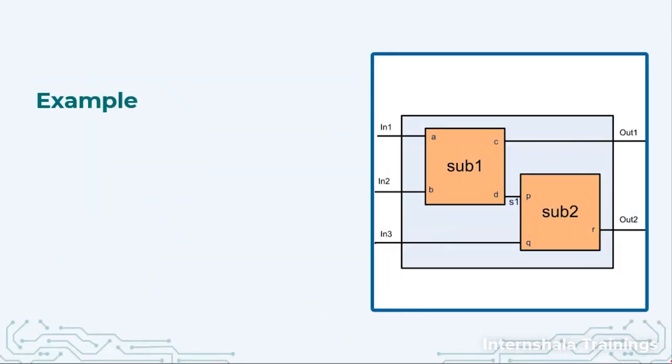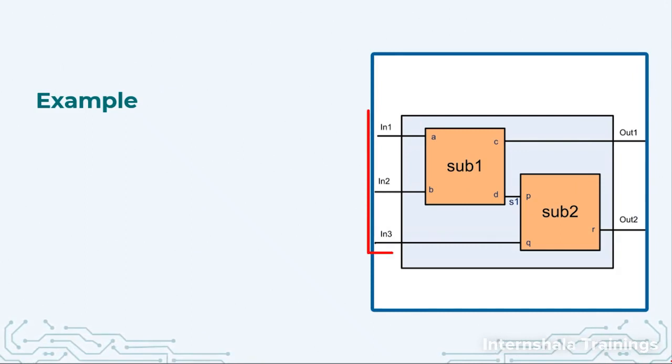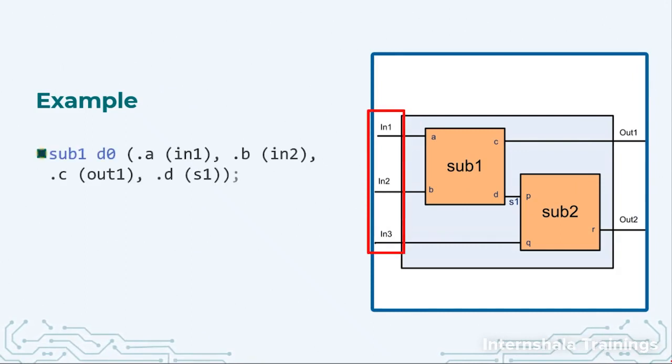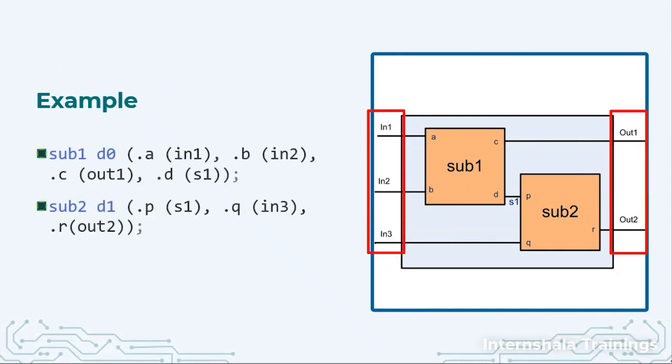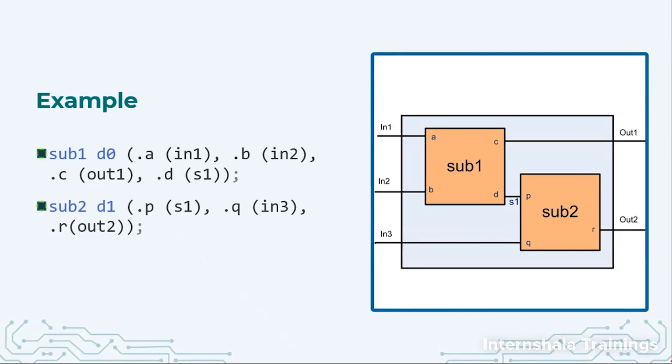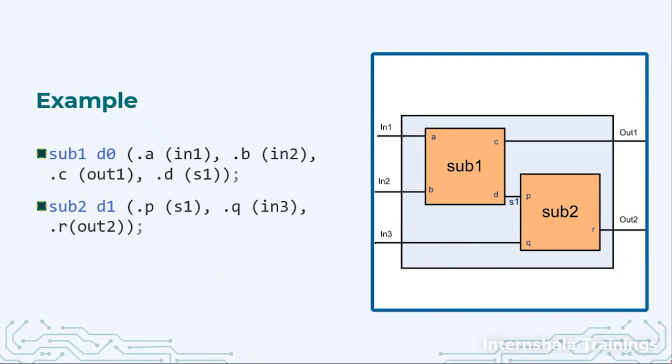So here we have the same circuit, same three inputs and two outputs and here I have written the instantiation. Now let us understand what we have done in this case.